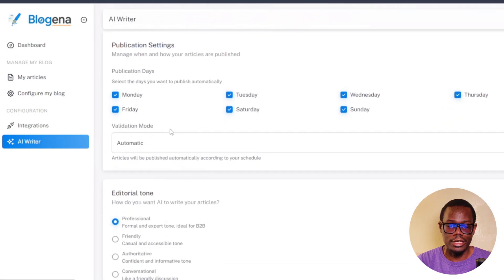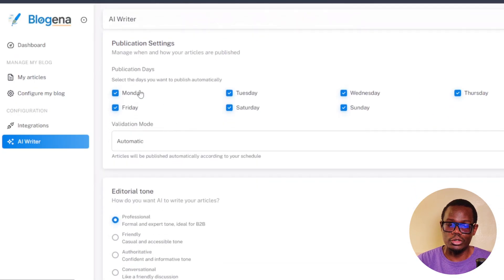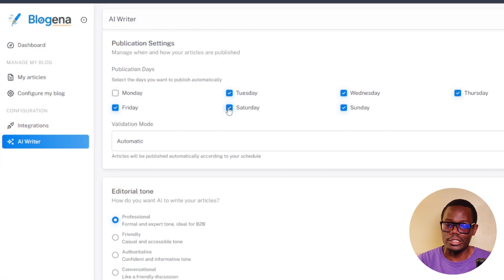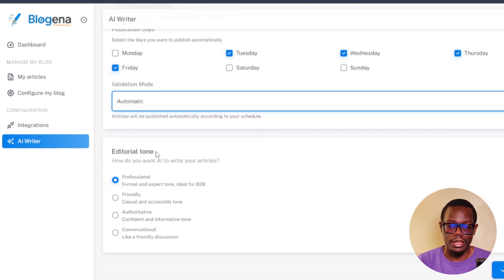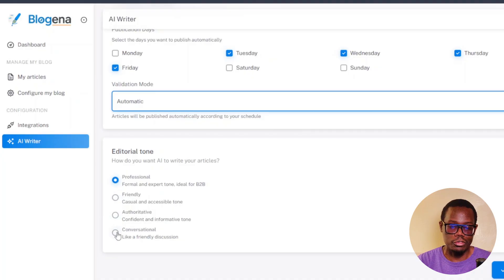Scrolling down further you can see publication settings. You can set it to publish every day — it's currently set to every day — but you can select different days. You can also set it to publish automatically, have it validated first, or do it manually. Then you have the editorial tone, which is one of the best features. It allows you to create articles with a professional tone, friendly tone, authoritative, or conversational.